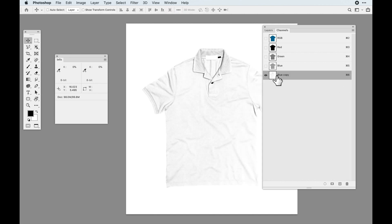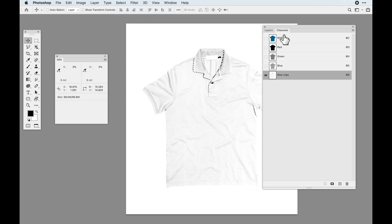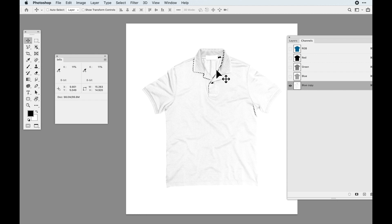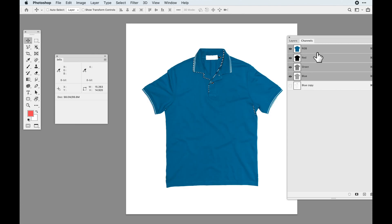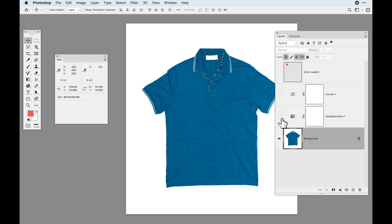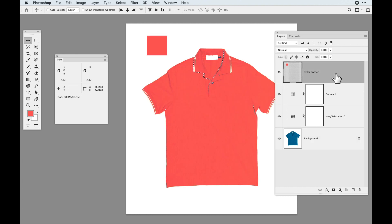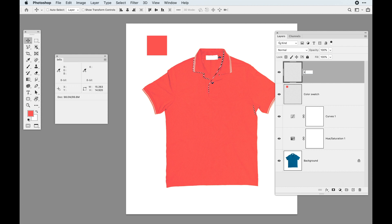I'm going to Command-click on my channel to get the selection, then go to Select > Inverse so I get just the shadows. Photoshop doesn't show you the whole picture here — it looks like barely anything is selected, but anything that isn't white is selected. The marching ants don't show up on values under 50%, so this whole area is selected — you just don't see it. Trust me on this. Now click back on the composite channel, go back to your layers, and turn on all of my adjustment layers again.